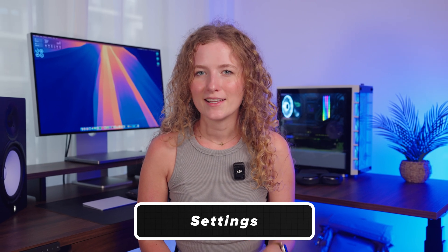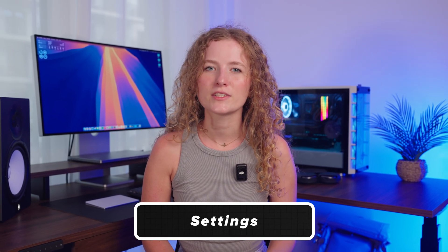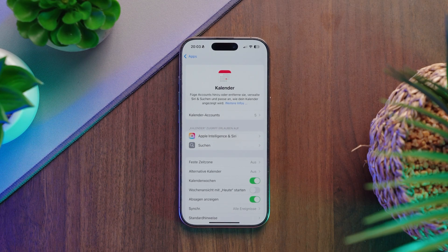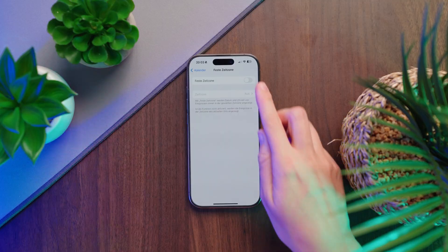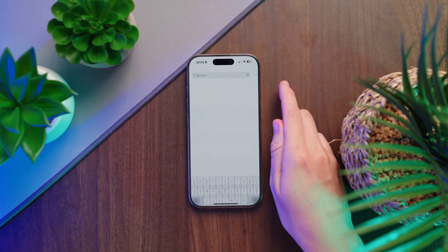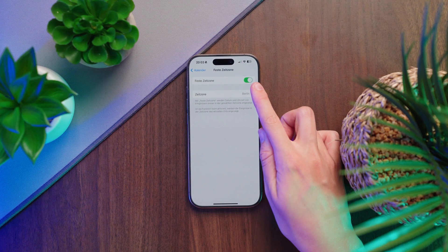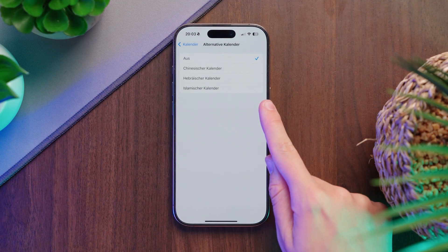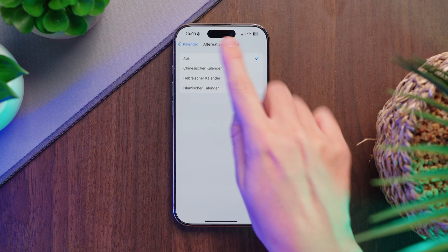Some settings for the Calendar app can only be found in the iPhone Settings app. Go to Settings, scroll to Apps and tap Calendar. Here you will find some useful options like time zone override. By default, the calendar adjusts to your current location, but with this setting on, it will always stay in the time zone you select. Below that, you can choose alternative calendars like Chinese, Hebrew or Islamic.